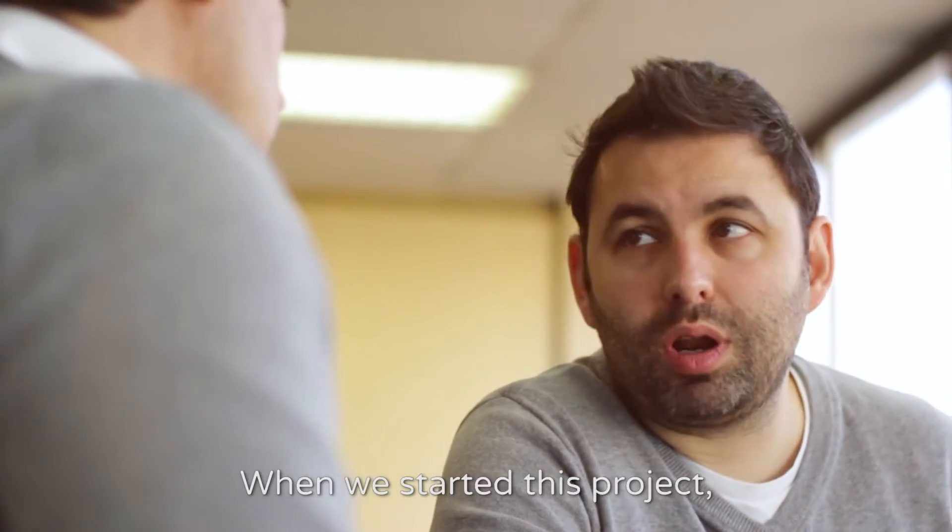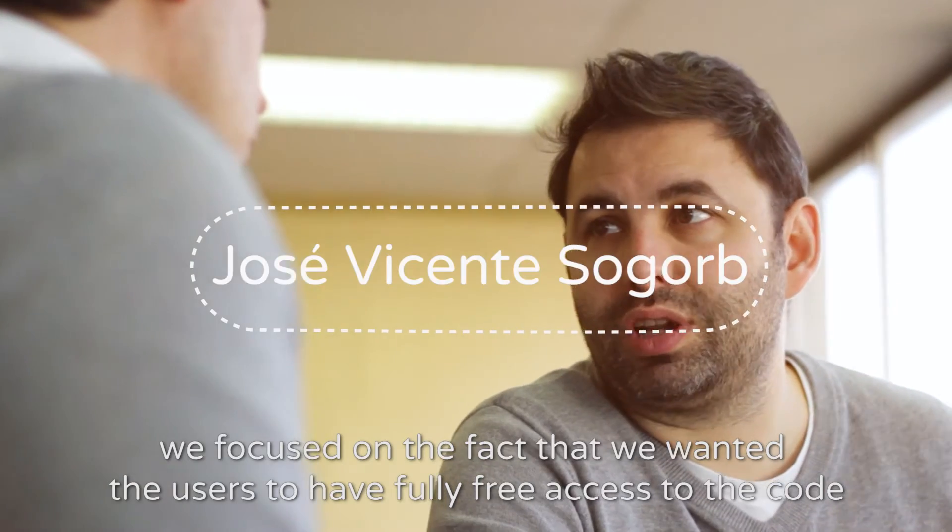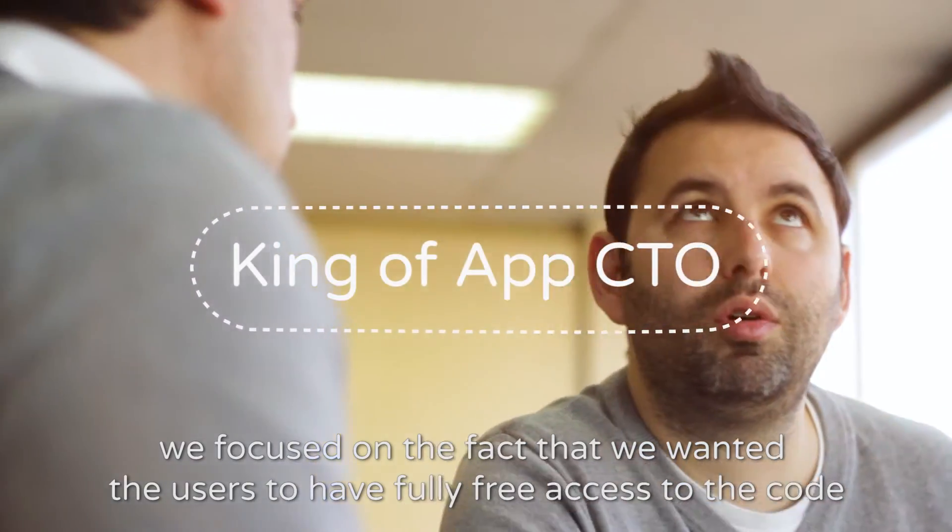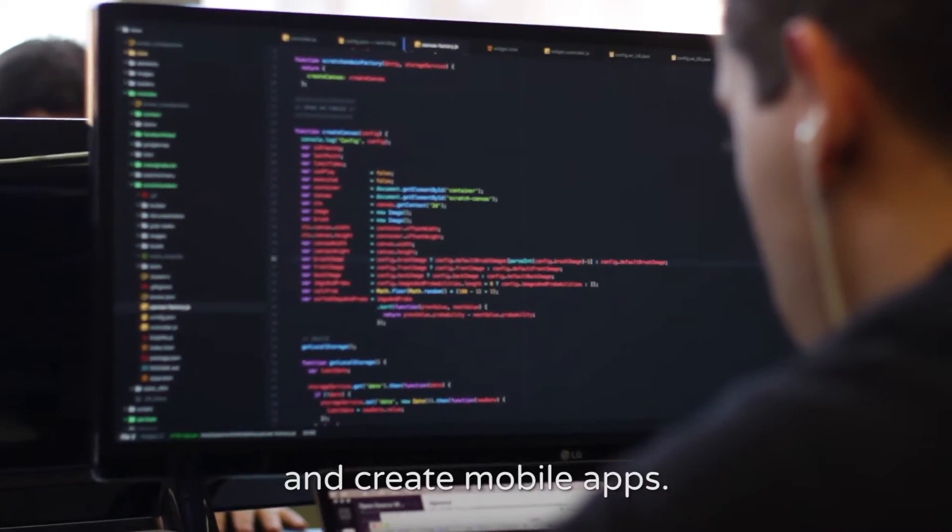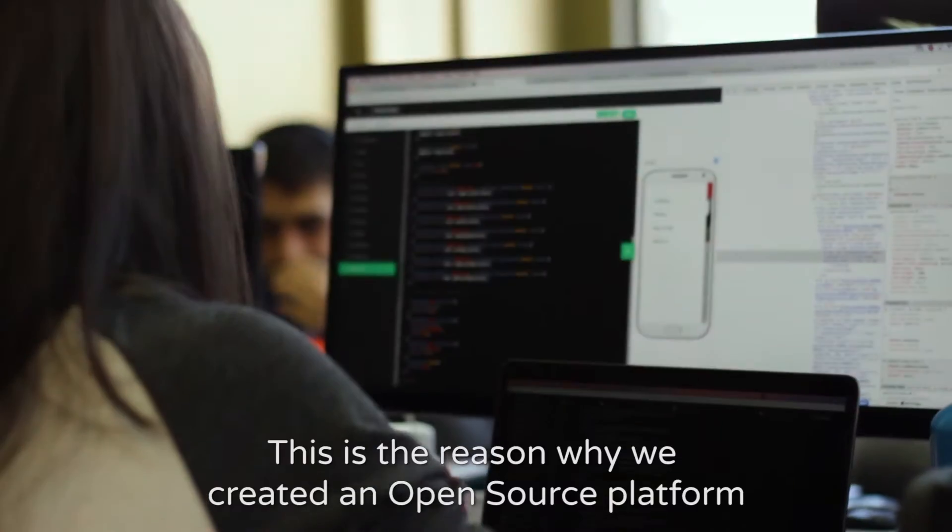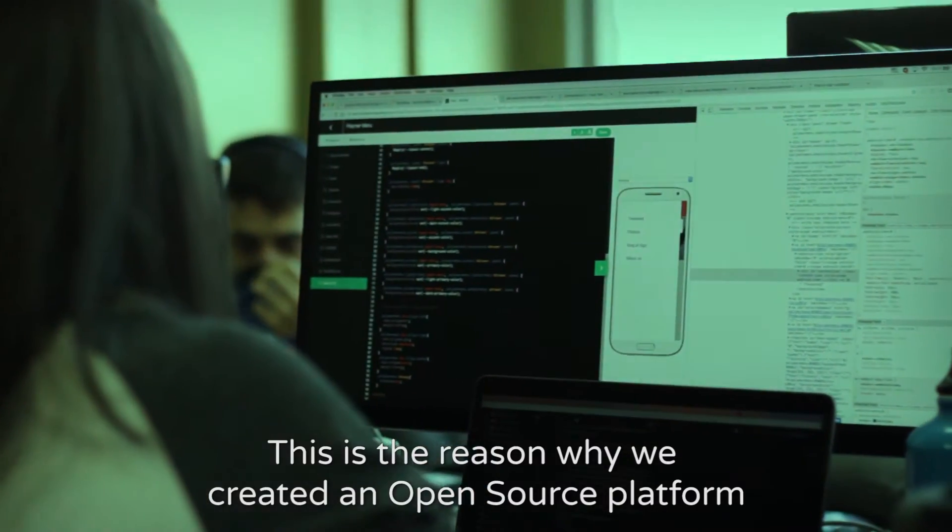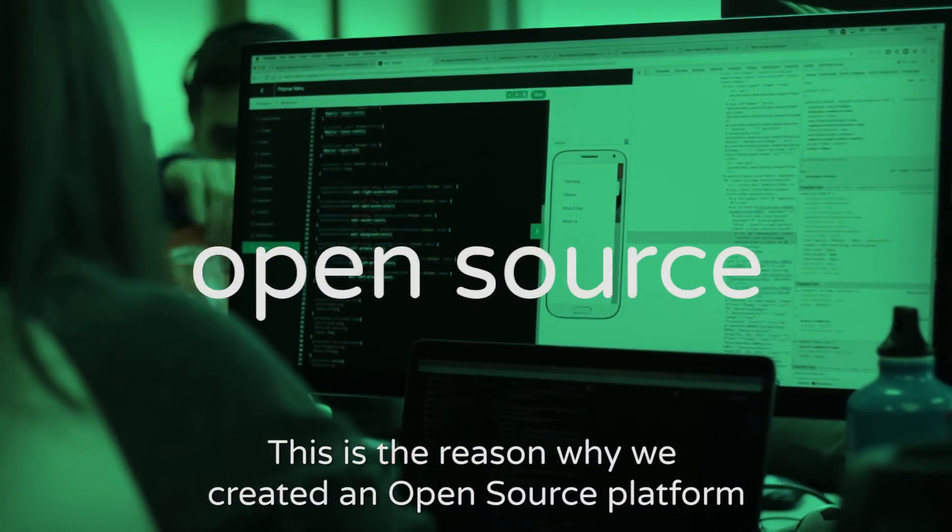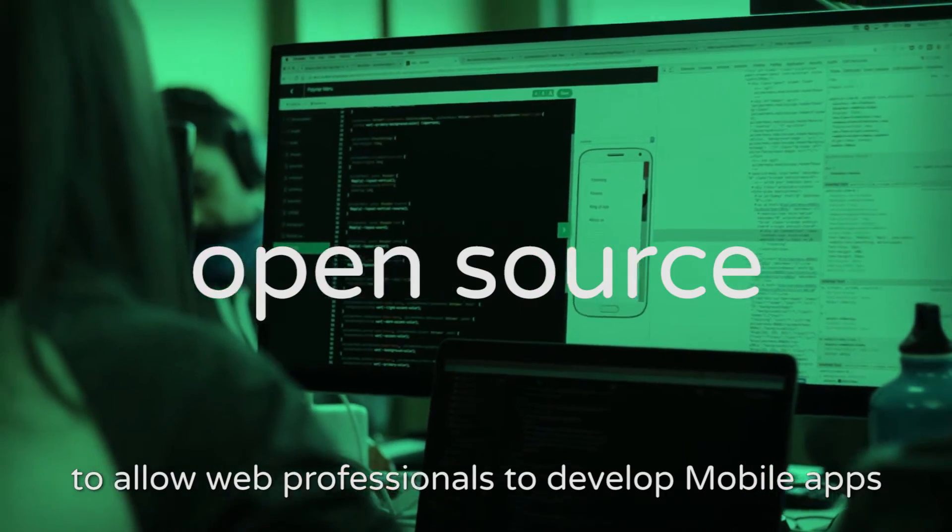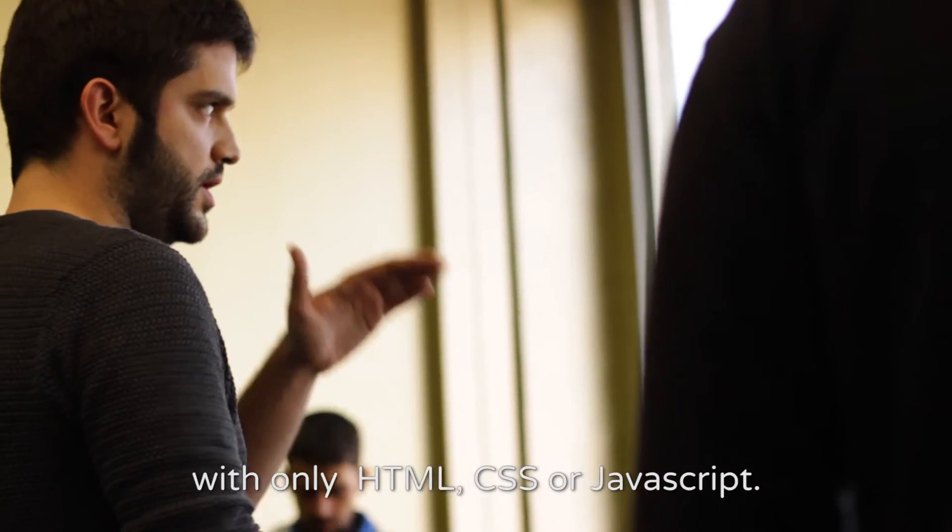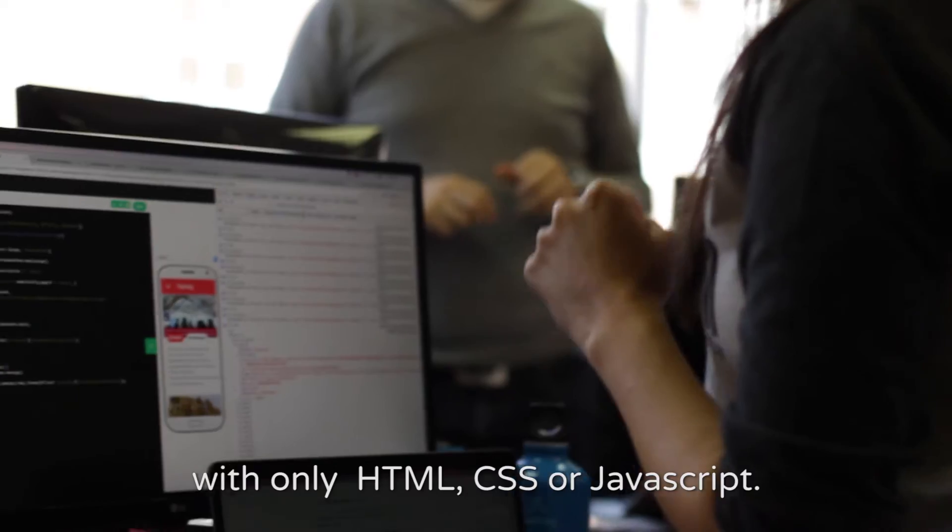When we started this project, we focused on the fact that we wanted the users to have full and free access to the code and create mobile applications. This is the reason why we created an open source platform that allows web professionals to develop mobile applications with only HTML, CSS and JavaScript.